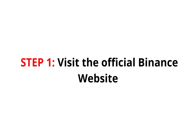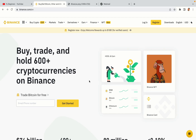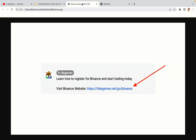Step 1: Visit the official Binance website. In the description of this video, I have provided the link to the official Binance website. Do well to use the link to avoid going to the wrong website. When you click the link, you'll be taken to the official Binance website.